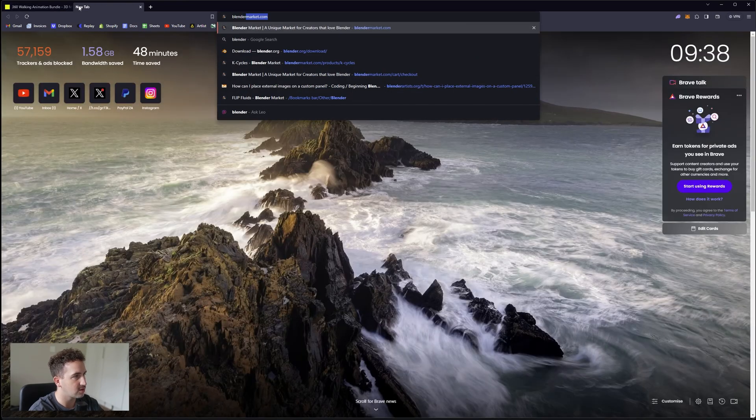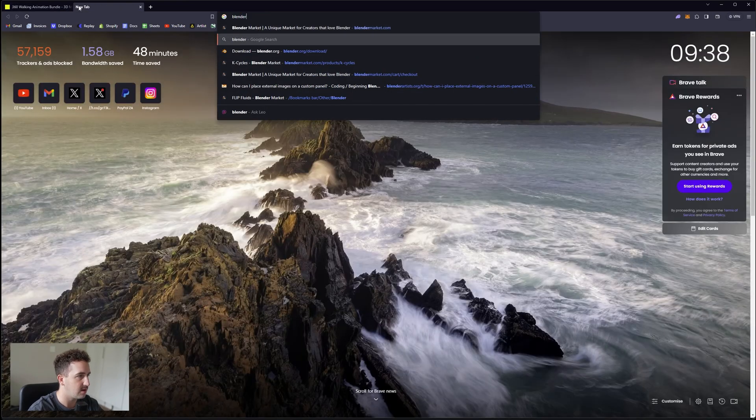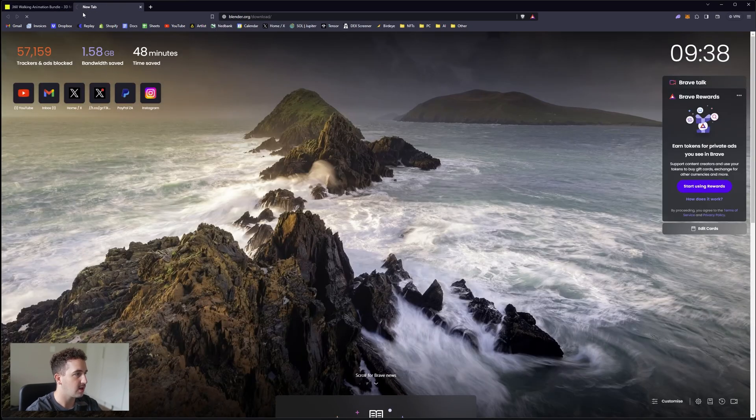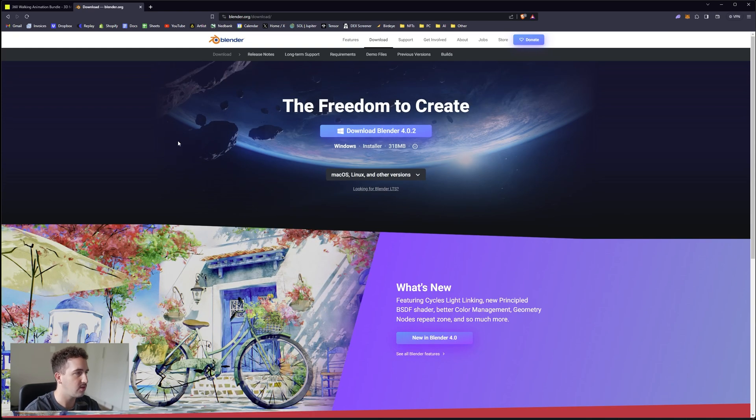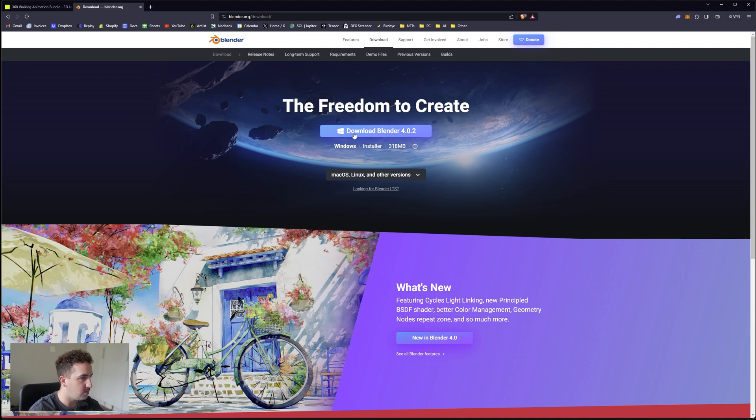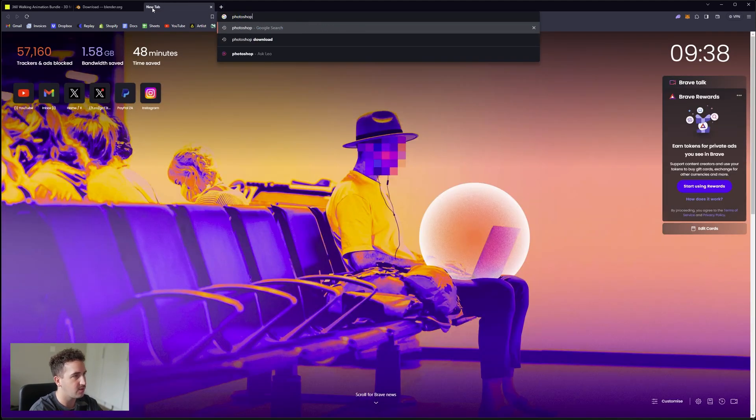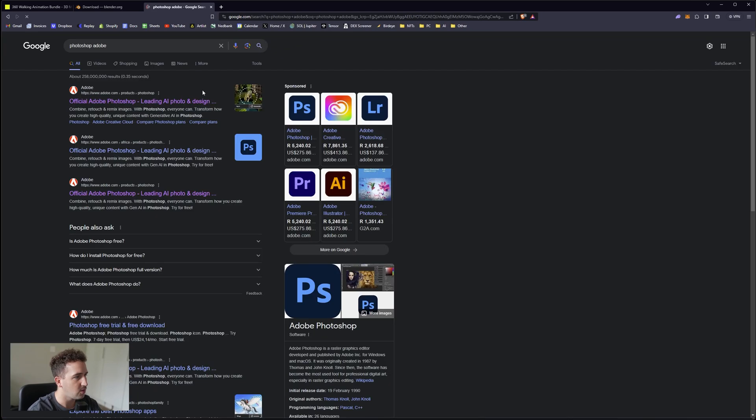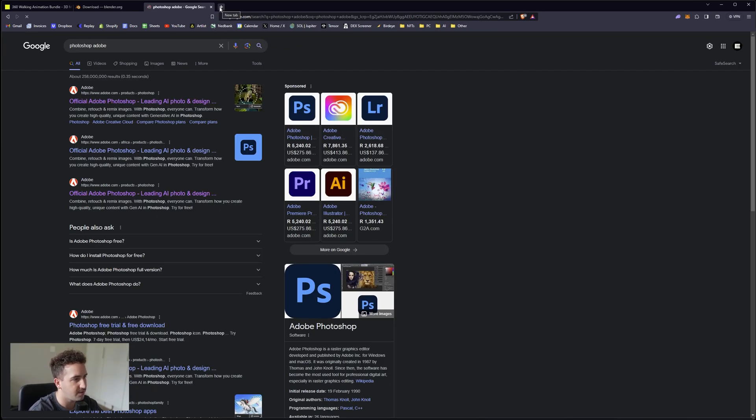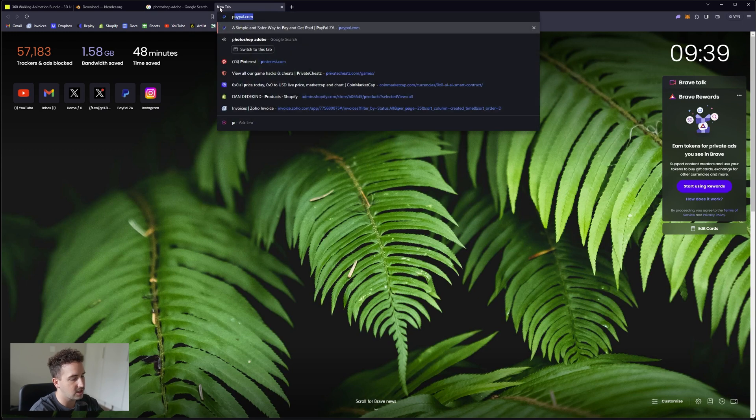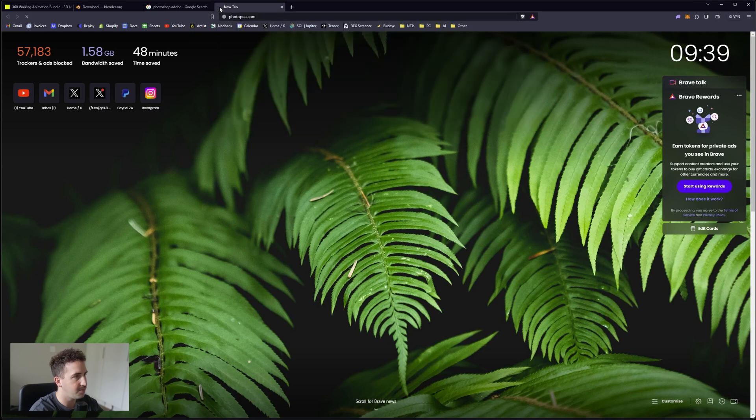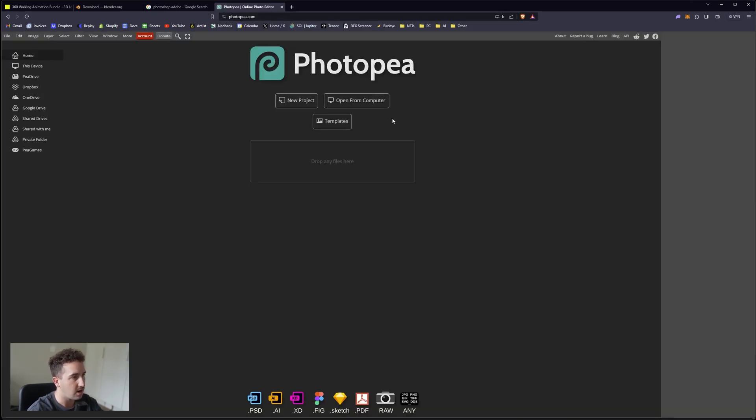Once you've downloaded the items, you want to make sure you have Blender installed. You can just go over to blender.org and download Blender. It's a free 3D software application that you can use to do really cool 3D stuff. Once you've downloaded that, you're also going to need Photoshop. You can get a free trial at Adobe. All these links will be in the description.